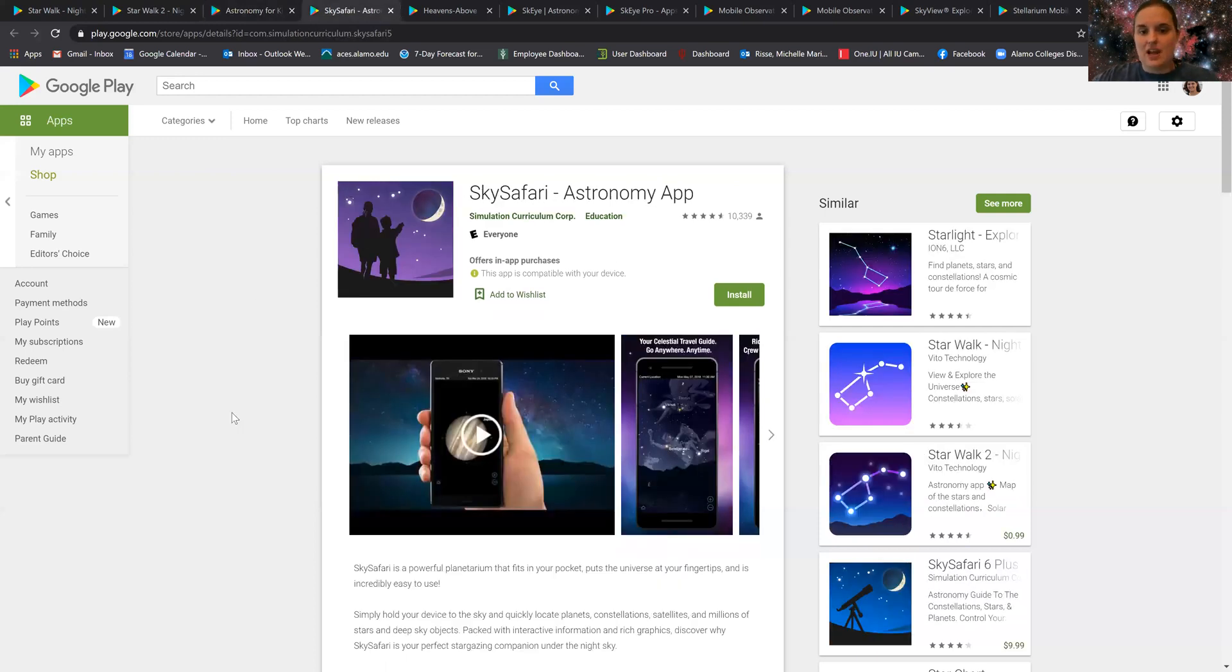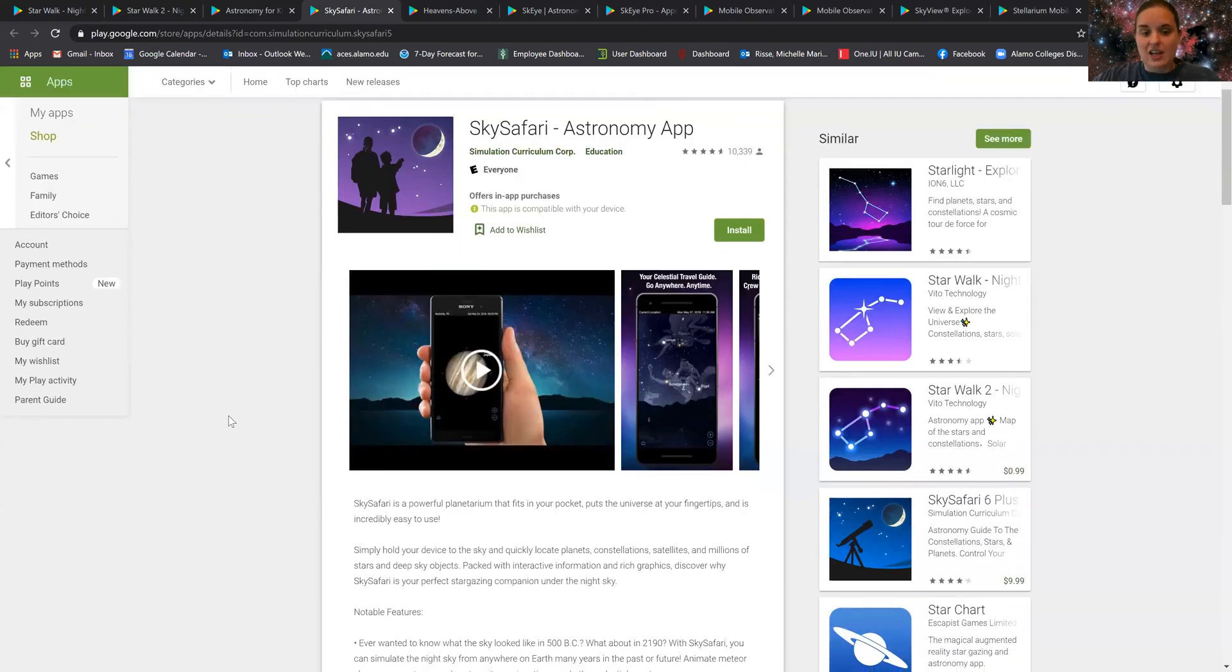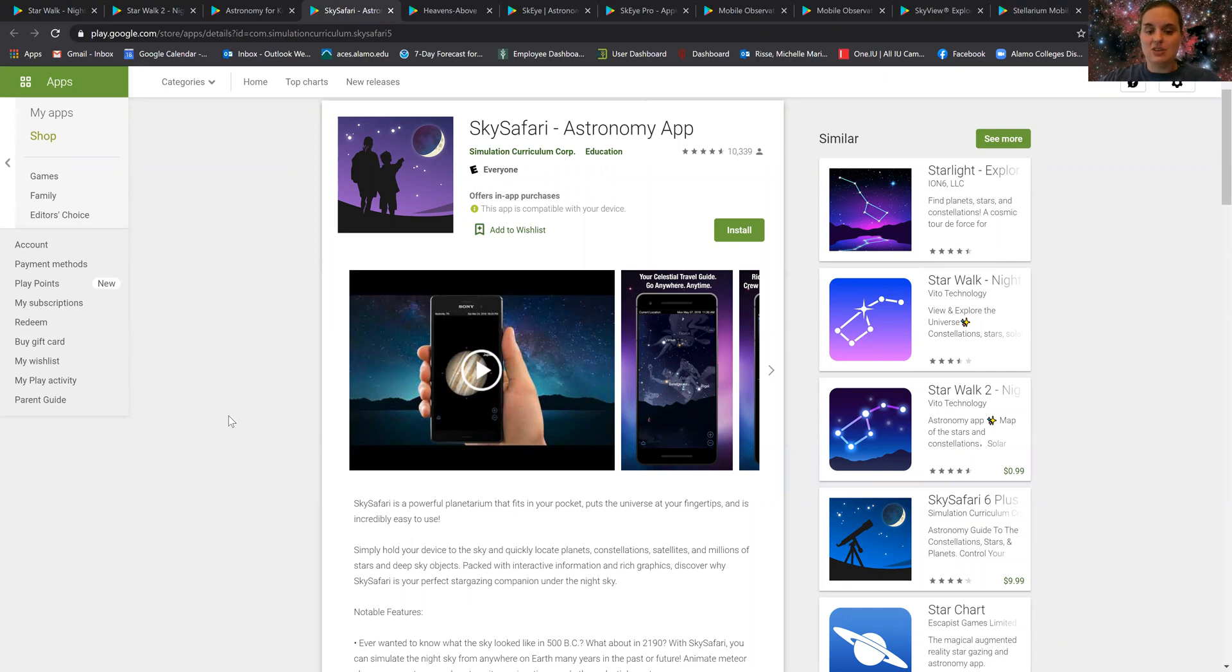The next app that I've been told is incredibly useful is called Sky Safari. It's basically a powerful little planetarium program in your pocket that you can easily use to look for different objects in the sky.